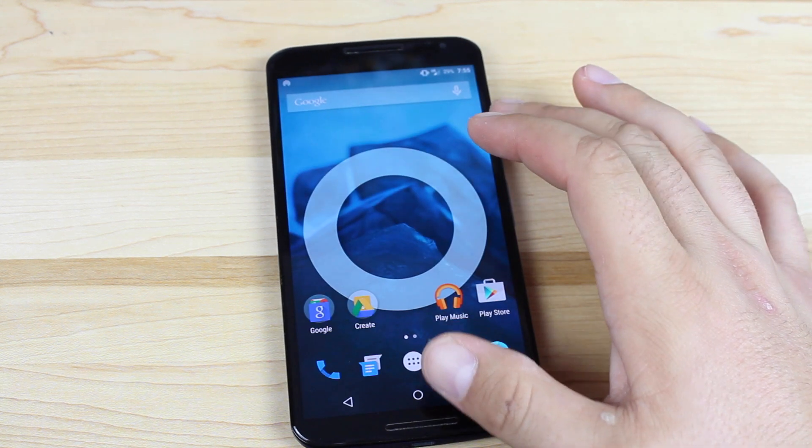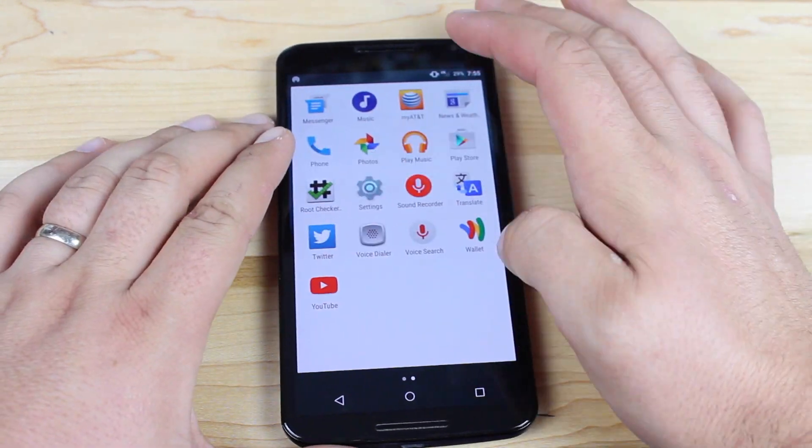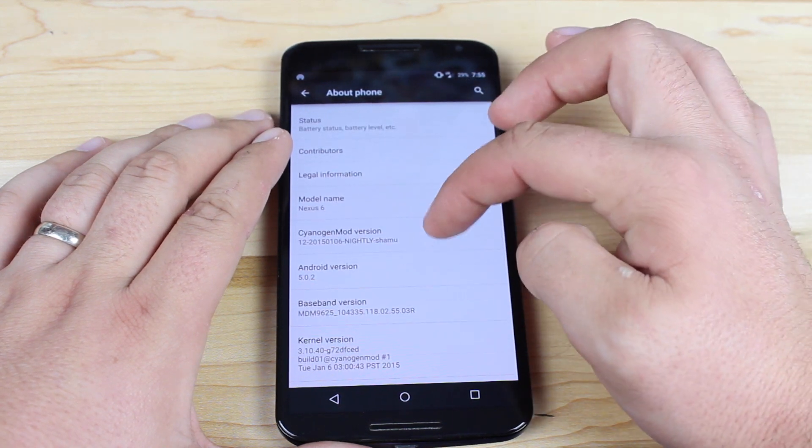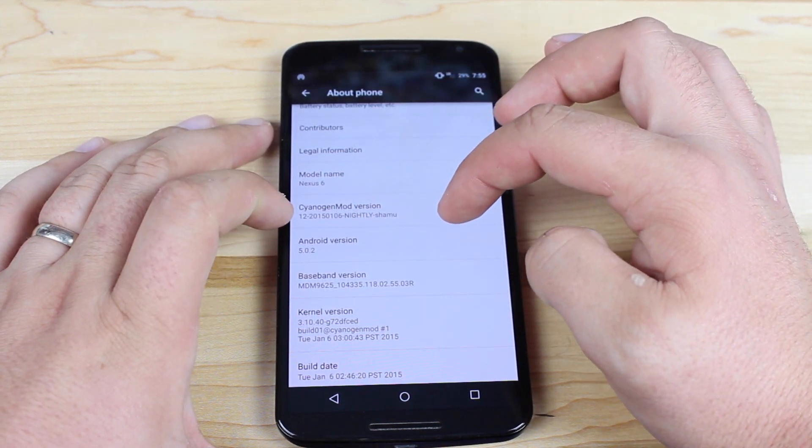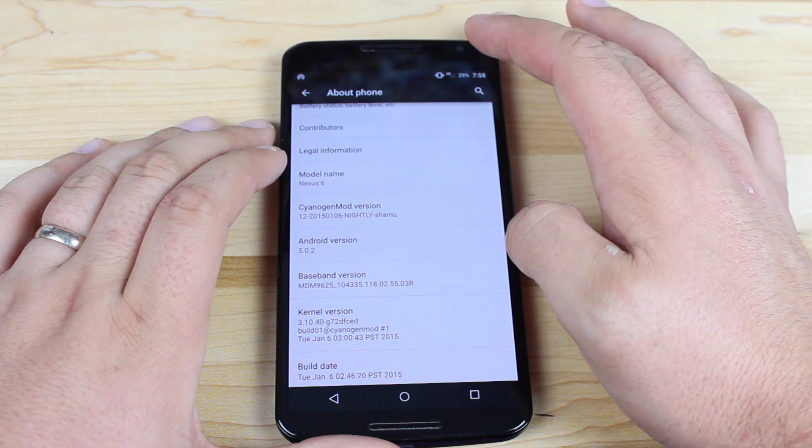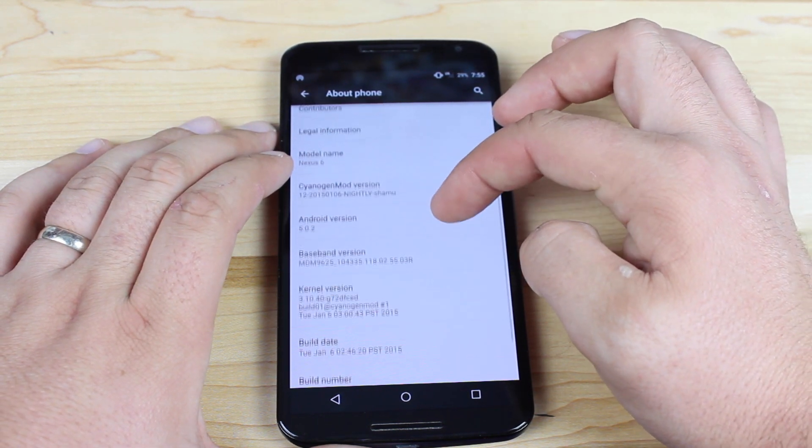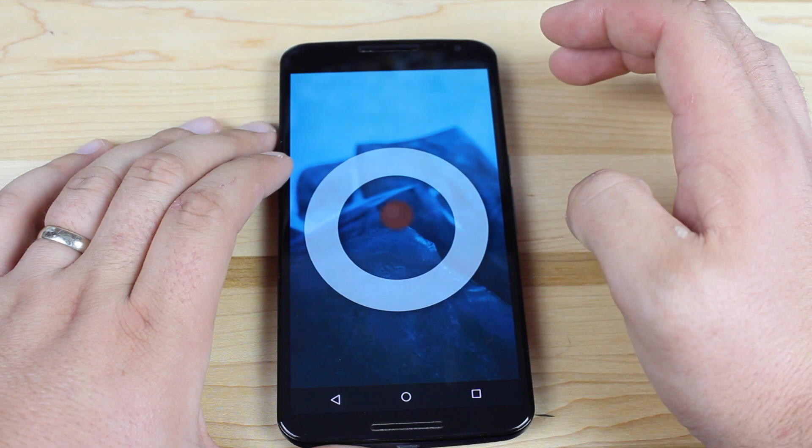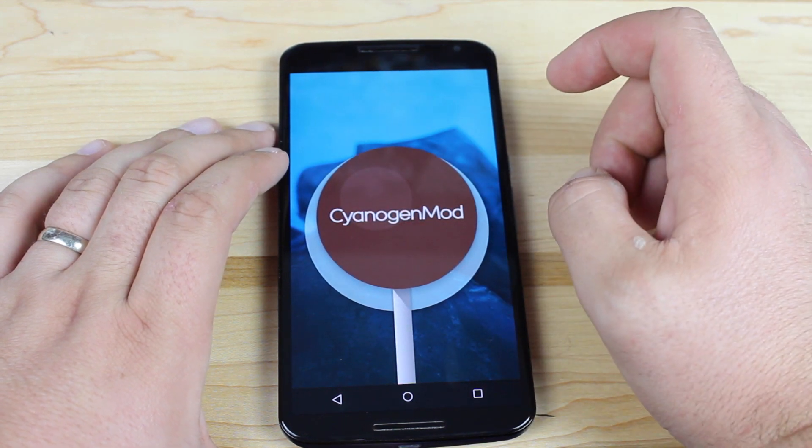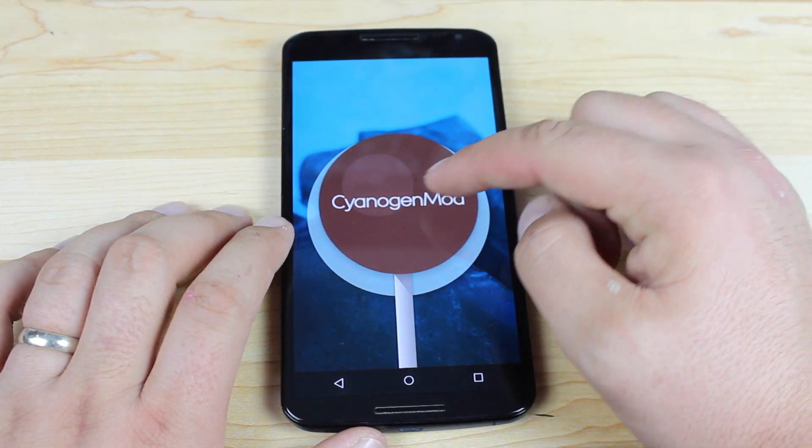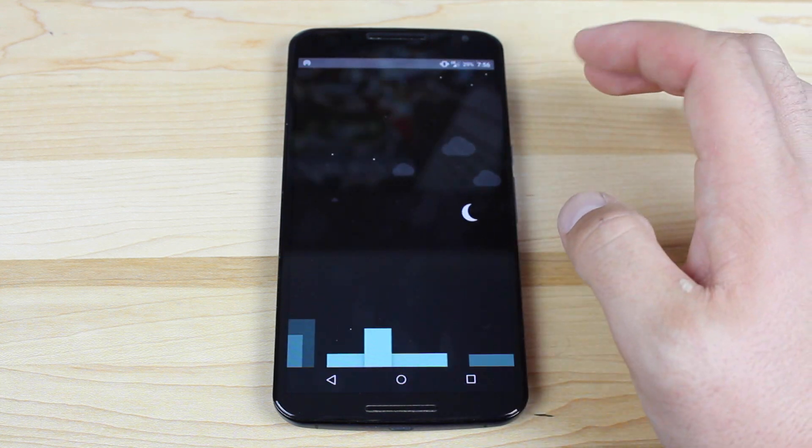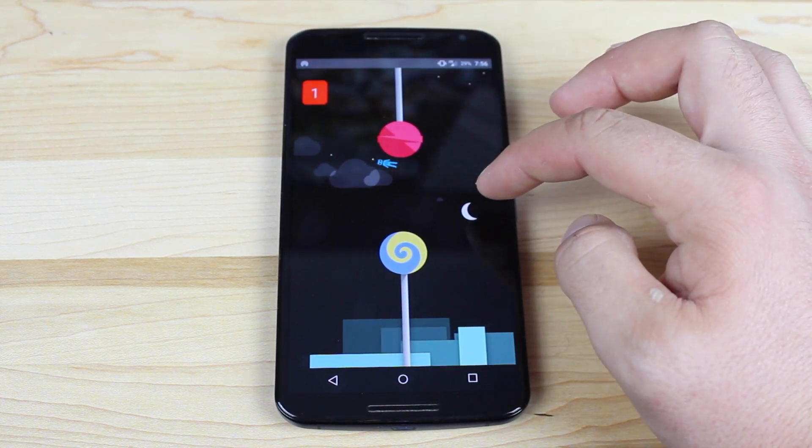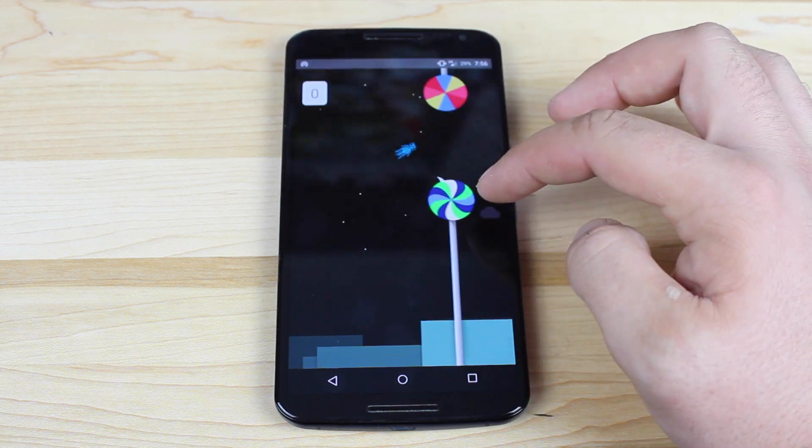Real quickly, we'll take a look at the Easter egg. Let's go to about phone. You can see that I'm on the Nexus 6, on the latest nightly, which is today, the January 6 nightly. I'm on Android version 5.0.2. If I tap the version, you'll see that I have the CyanogenMod lollipop Easter egg. Press and hold that, that'll launch the game, which is just as hard as on the regular version.